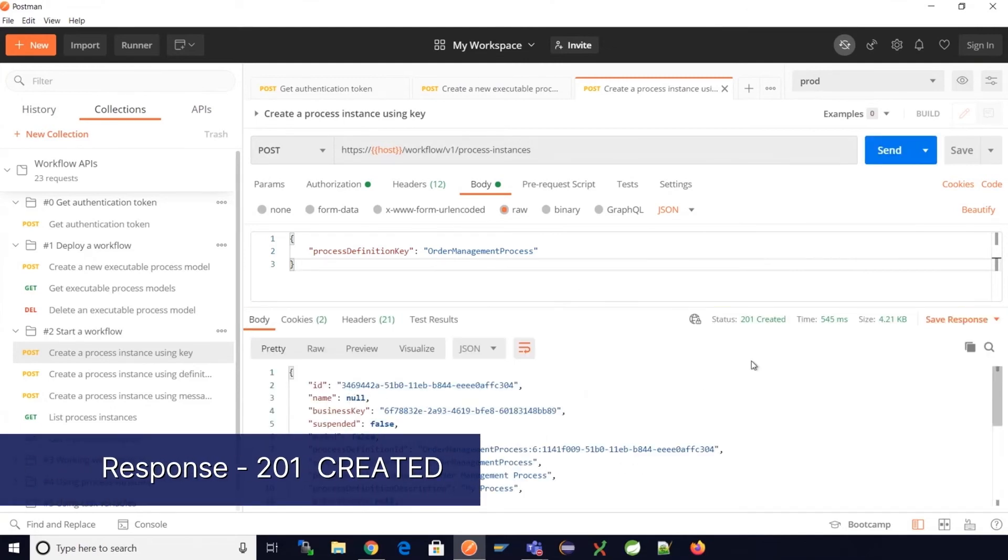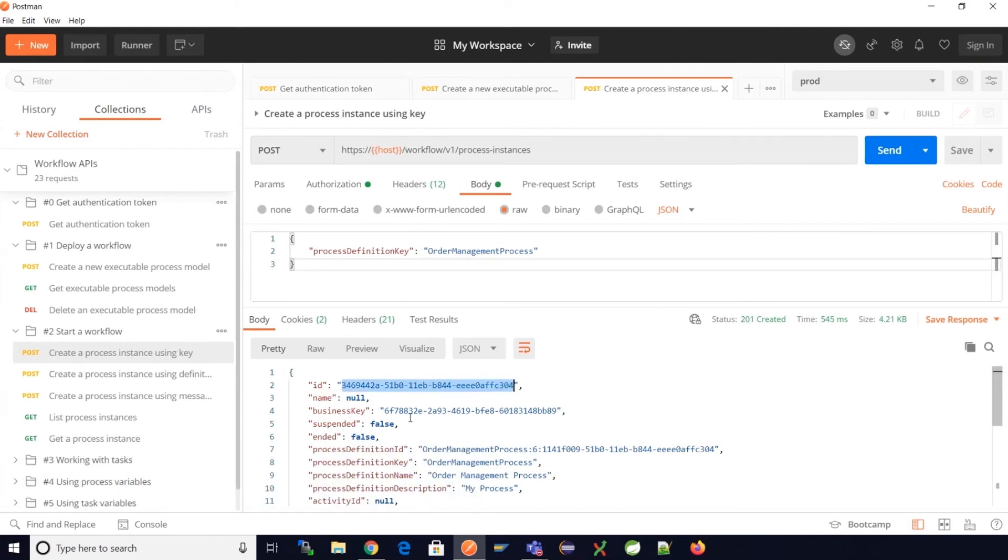We now see the 201 status and it has successfully returned the ID which is the process instance ID that can be used in further interactions.